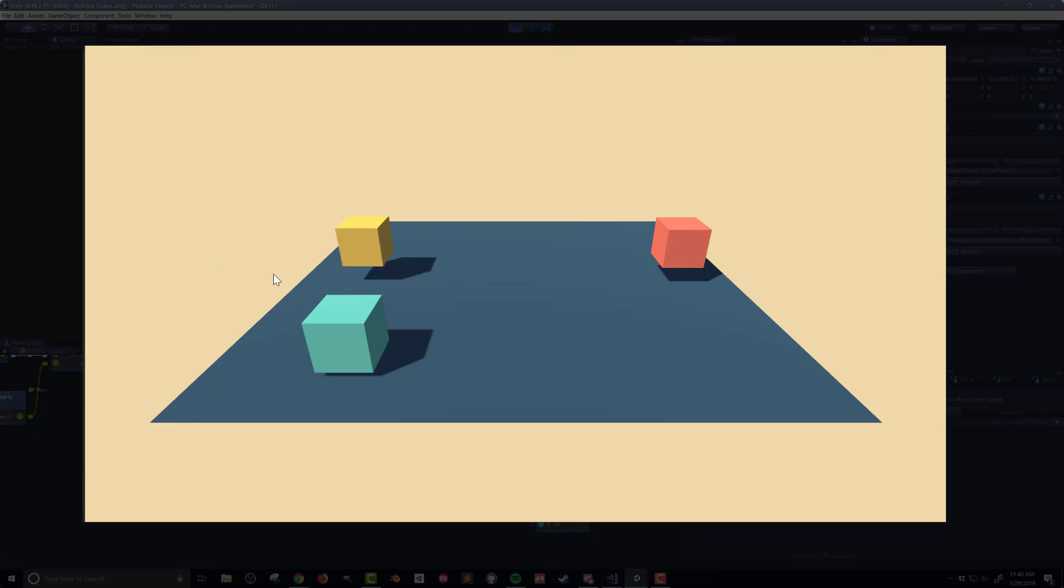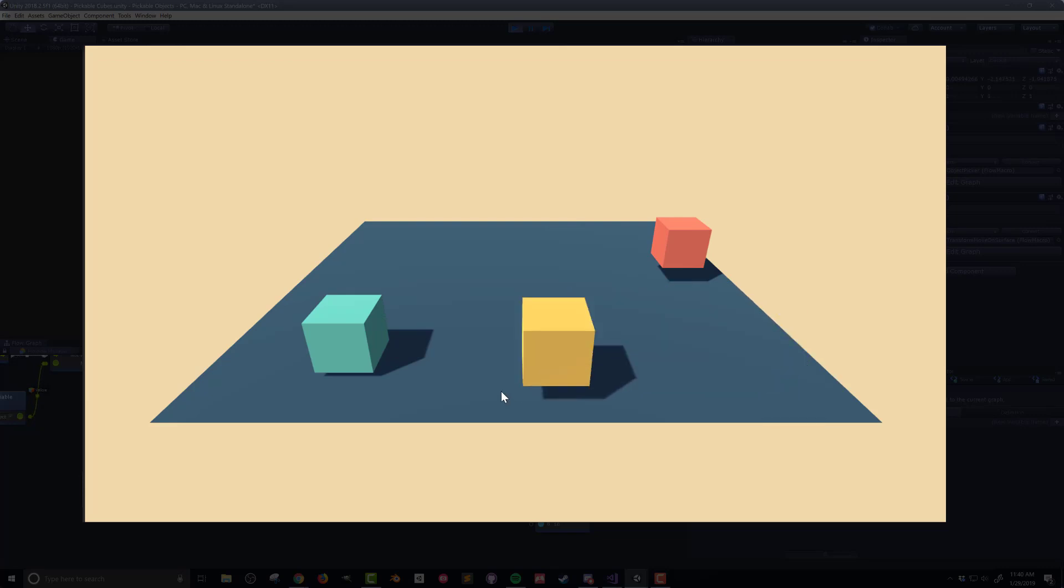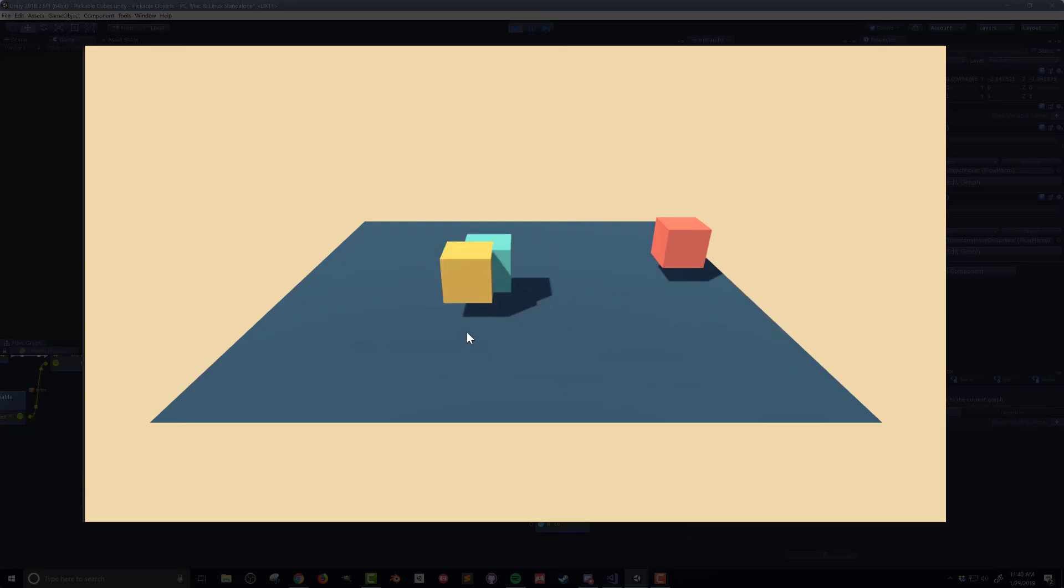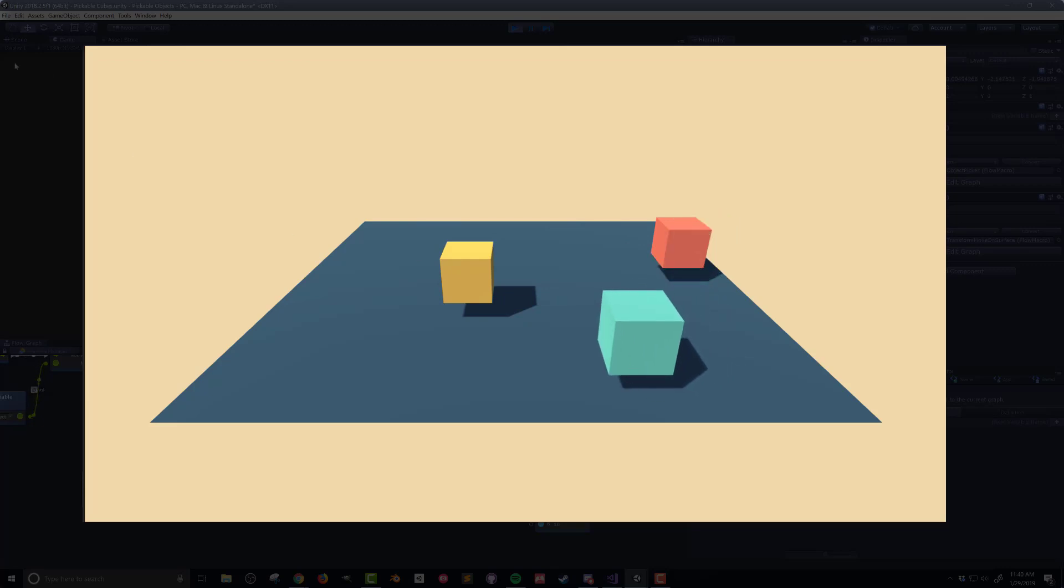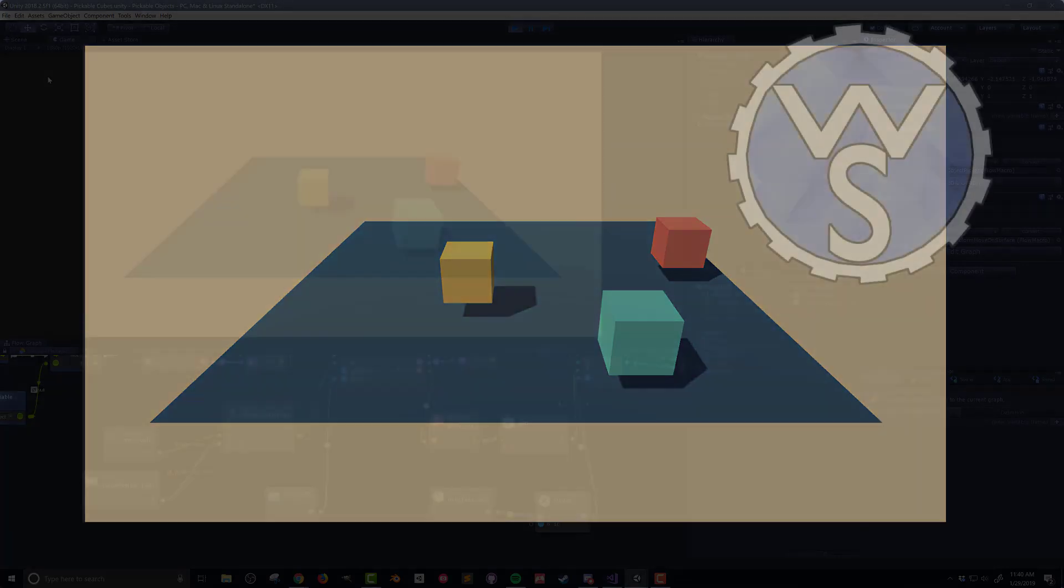You may also notice that the objects can pass through each other and this is because I'm not using the physics engine to move the objects. In the next video I'll modify the script from this video to use the physics engine to move the objects around. This will allow the objects to collide and even push each other around.